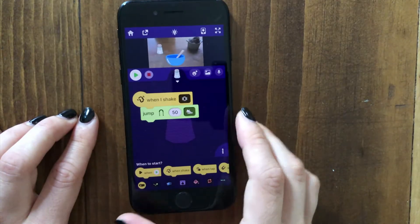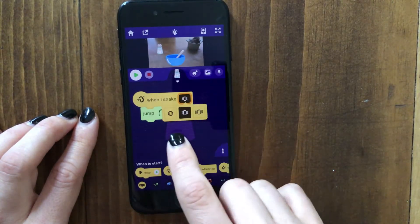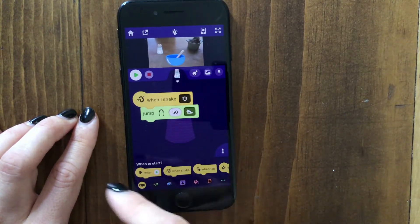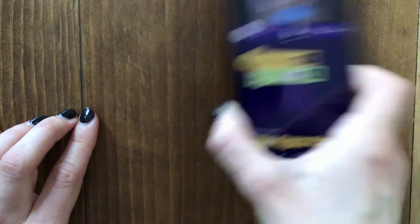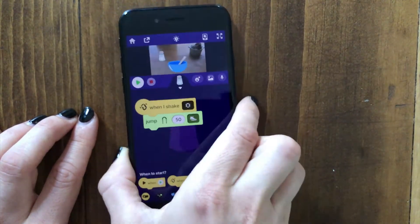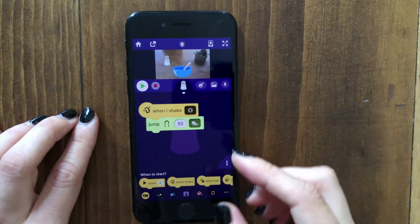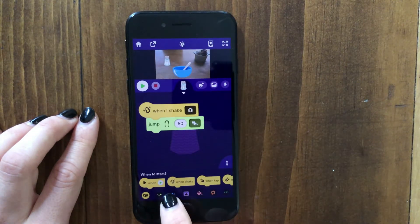If you tap here, you can change how much the player needs to shake the phone for it to detect the shake — adjusting the sensitivity. Now if I shake it, you can see that it makes the salt bounce.